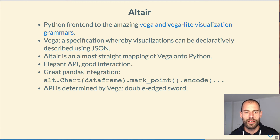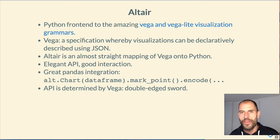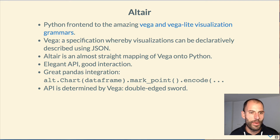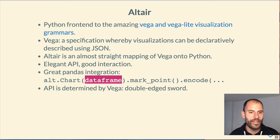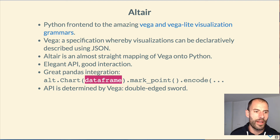Altair is an almost straight mapping of Vega onto Python. You code it in Python, but behind the scenes that Python code is generating a Vega spec, which is then sent to the Vega frontend, which compiles it into a D3 visualization. This is a really elegant API — it's now on version 4 — and you can see that a whole bunch of thought has gone into really optimizing this API. It has great Pandas integration: you just pass a data frame directly to the chart abstraction, then continue with your mark and encoding specification, and you can go directly from a Pandas data frame to a plot.